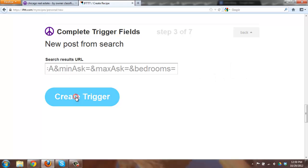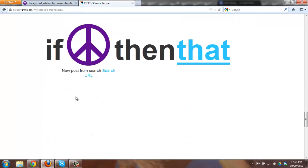Once I get that done I'll hit create trigger. Now you will see that my trigger has been created. If Craigslist search URL then what am I going to do?